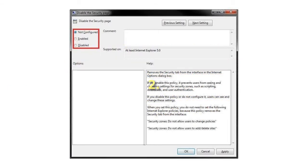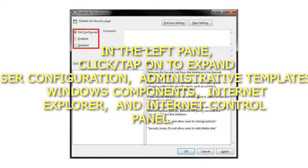2. In the left pane, click to expand User Configuration, Administrative Templates, Windows Components, Internet Explorer, and Internet Control Panel.